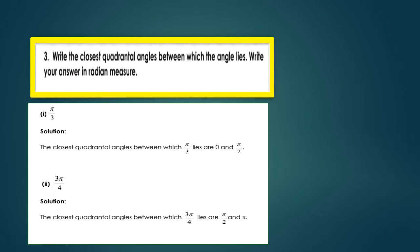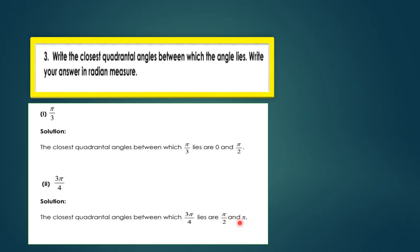Question 3: Write the closest quadrantal angles between which each angle lies; give your answer in radian measure. First part: π/3 lies between 0 and π/2. Second part: 3π/4 lies between π/2 and π (i.e., between 90° and 180°).